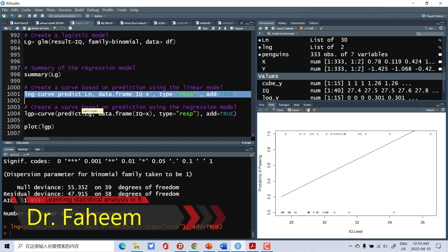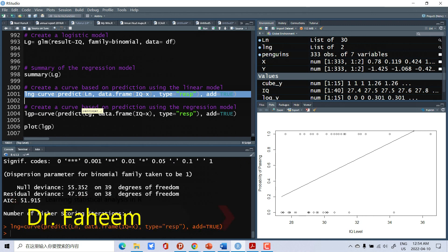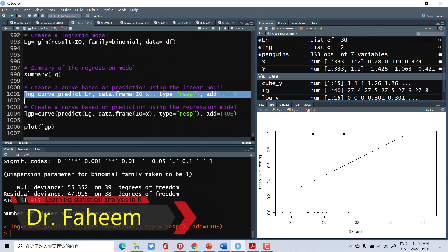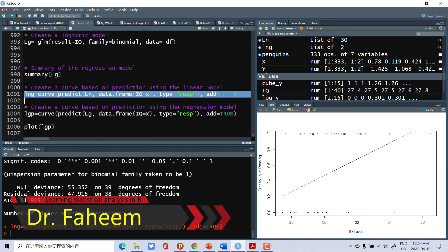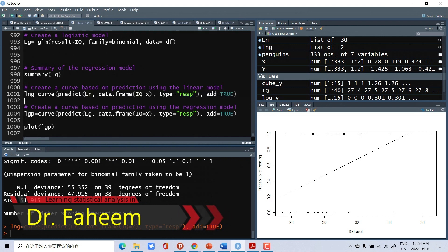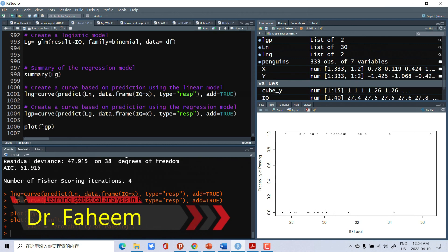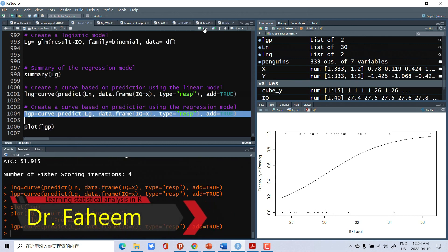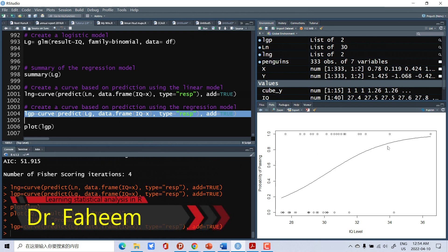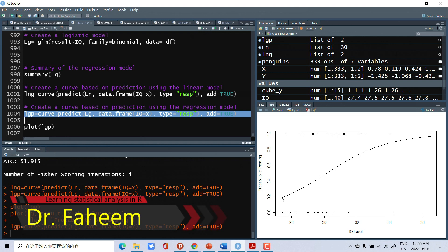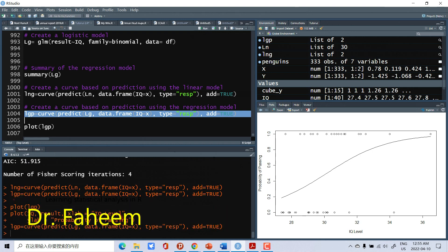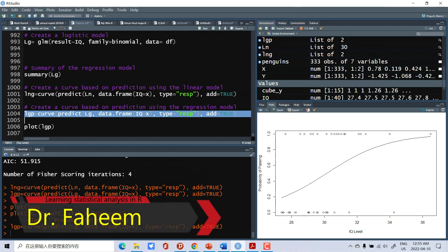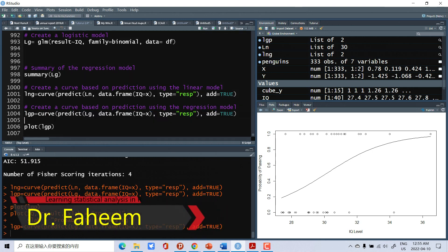Now we can make a curve for our logistic regression. And here we have plotted for logistic regression. You can see here S-type curve.